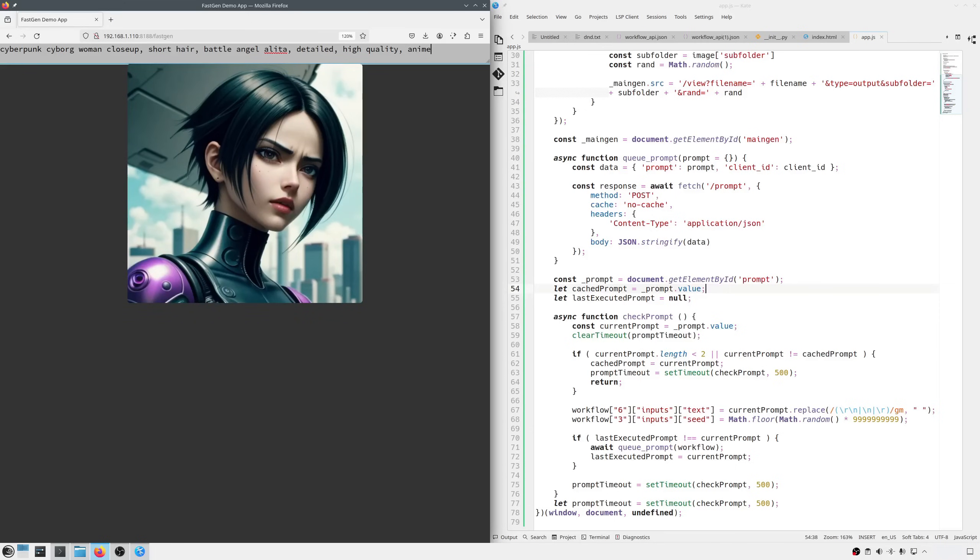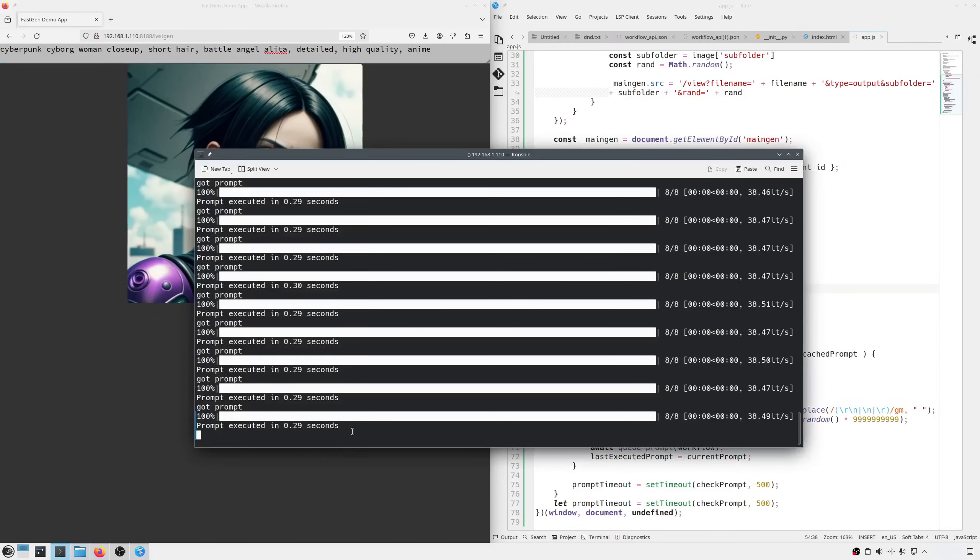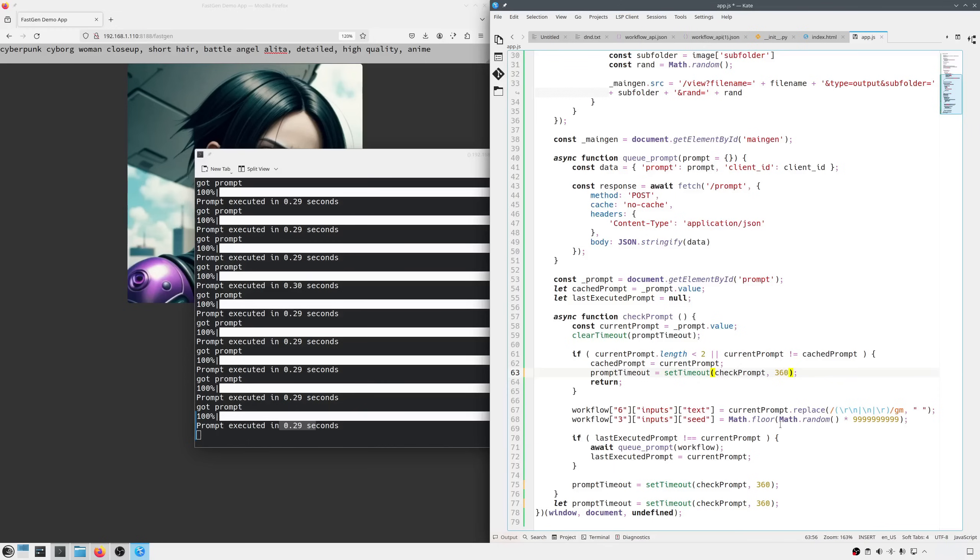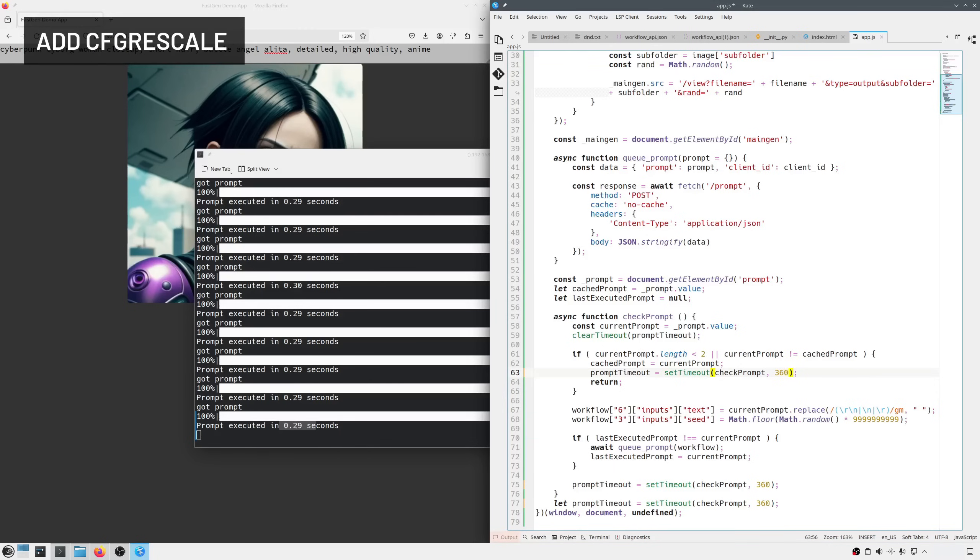Okay, cool. From the command line, I can see that the generation takes about 300ms, so I'm changing the timeout from 500 to 360. I could make it faster, the workflows are queued, so there's no risk of overflooding, but it wouldn't make much sense as the image would be displayed just for the fraction of a second, and we wouldn't see much.